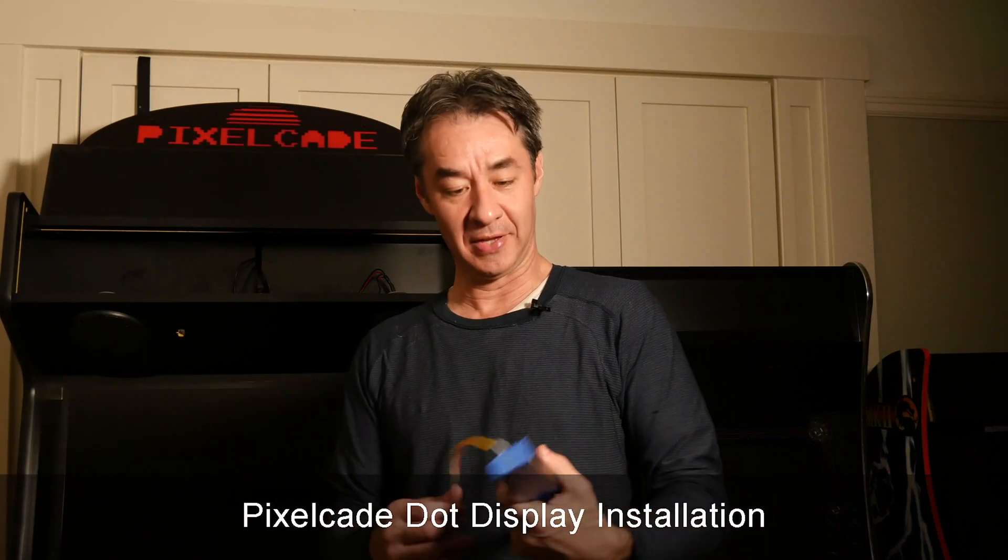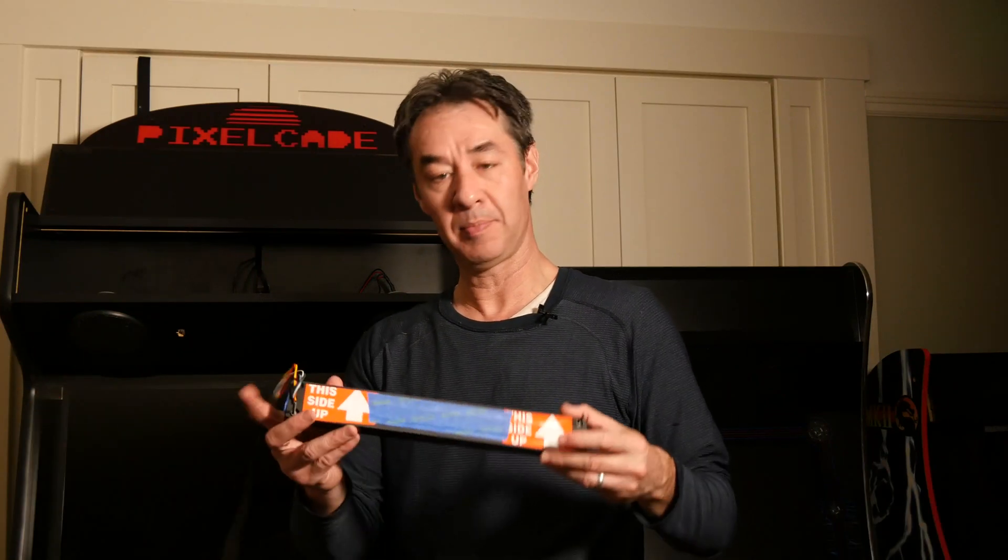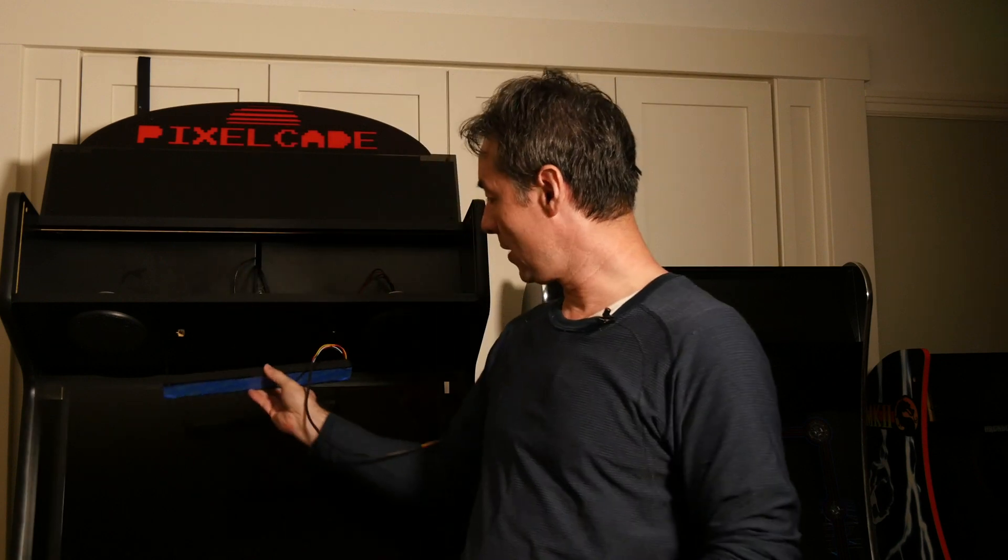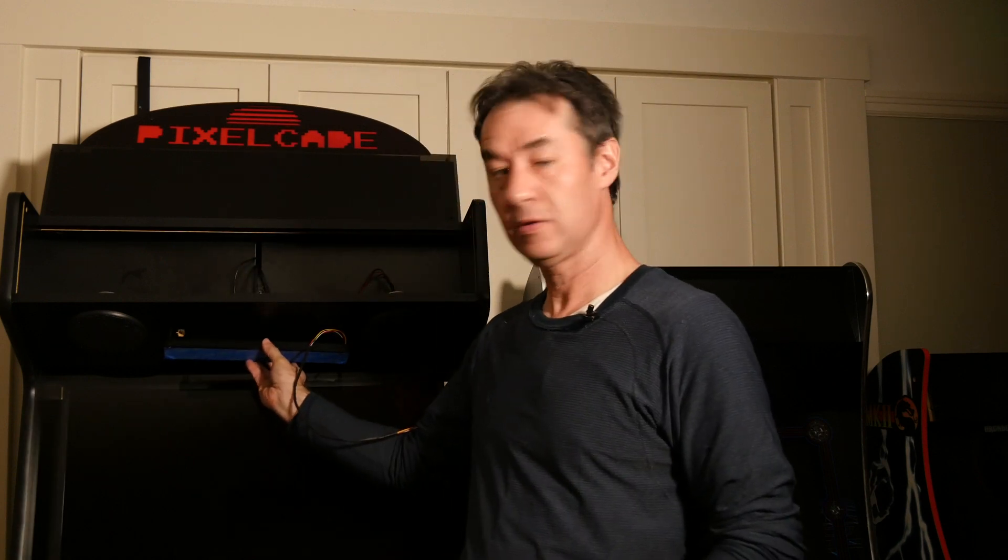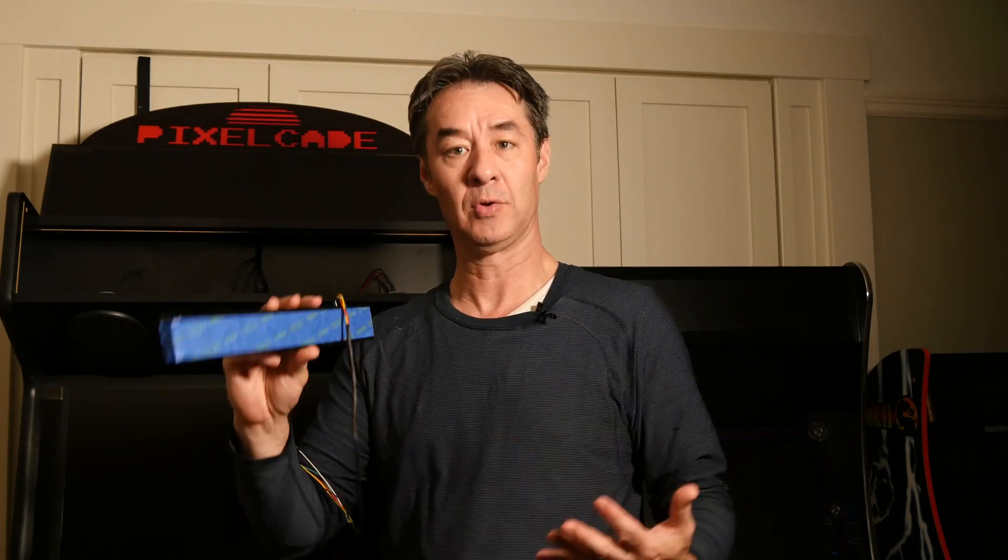Hey there, as always, thanks for tuning in. So today we're gonna install this PixelCade dot display. And this is gonna mount right here in between our speakers. And this will display high scores as well as game titles while we're scrolling through or launching games.